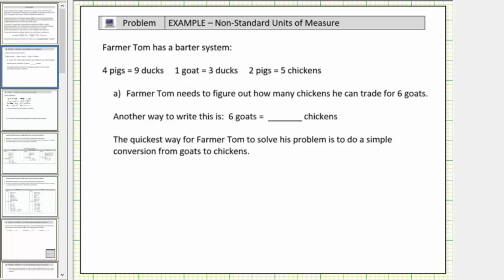Welcome to a lesson on unit conversions. In this lesson, we will focus on non-standard units of measure and will perform the conversions using unit fractions.